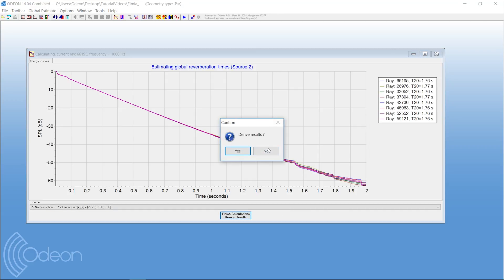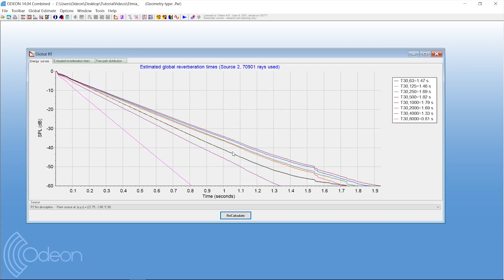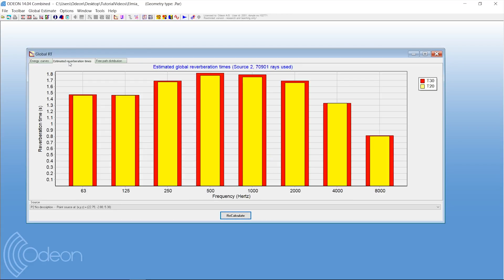It depends on how accurate you want your results to be. Again, the estimated reverberation time.